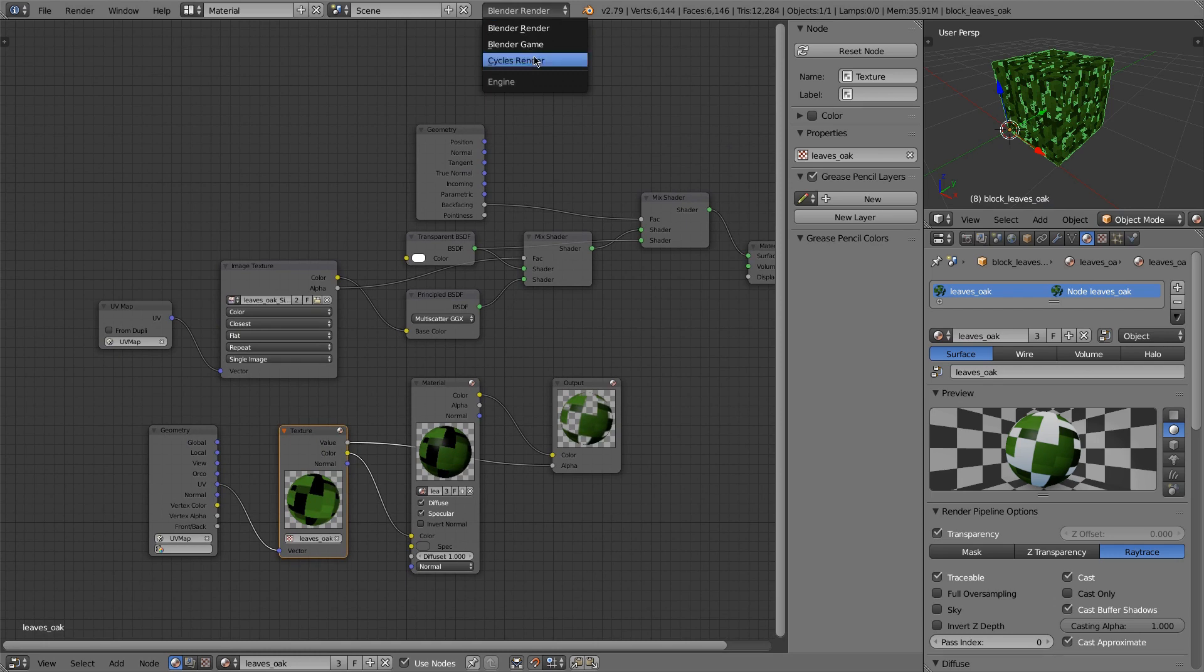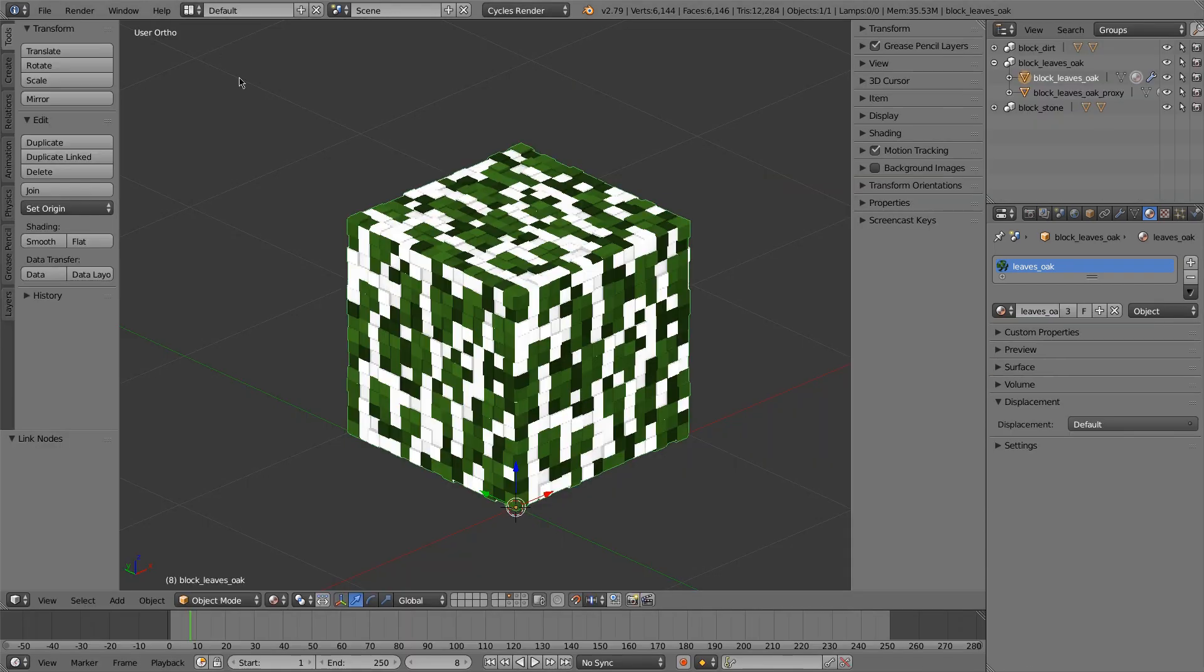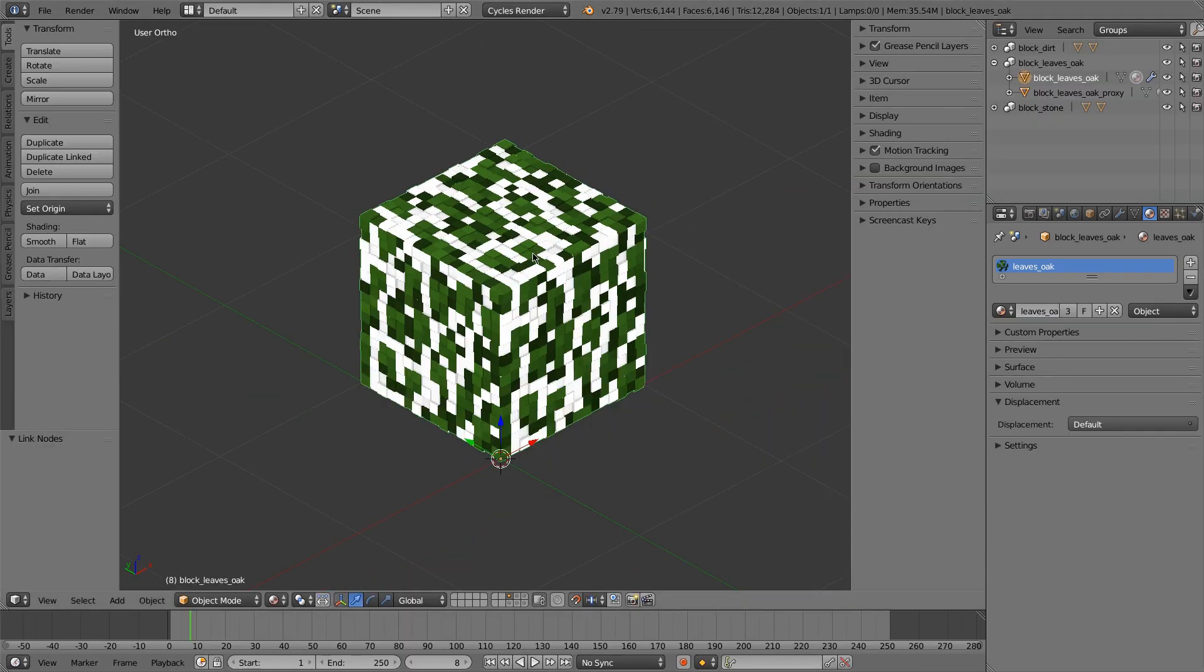And that is how we would get our leaves. So we'll set it back to cycles. And now it's just a matter of the displacement.